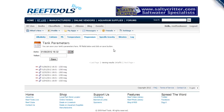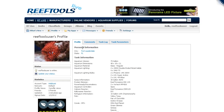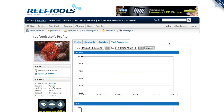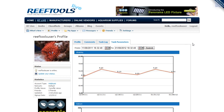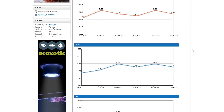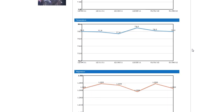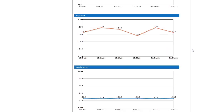Once you save each parameter, you can go ahead and click on Profile. You'll see one of the tabs on your profile is Tank Parameters. Once you click on that, you'll see that Reef Tools will create graphs for each of the parameters.